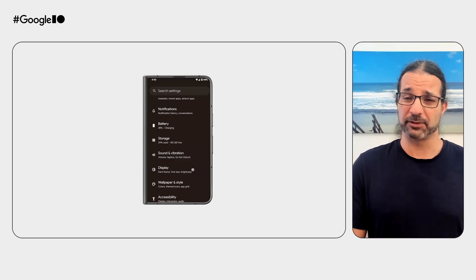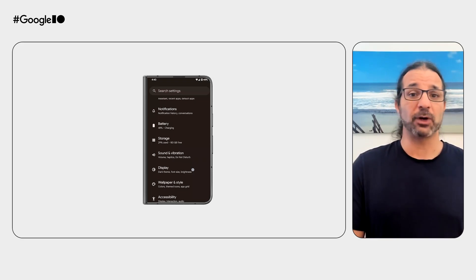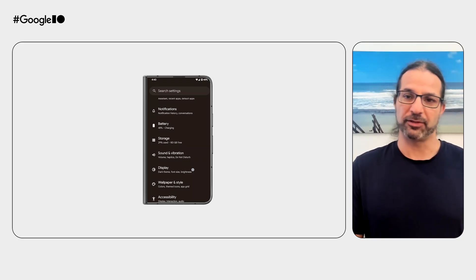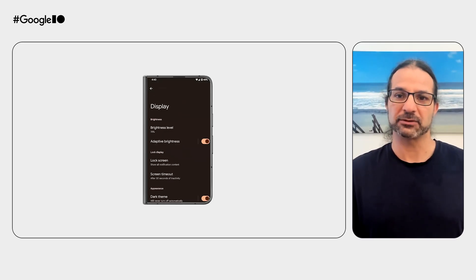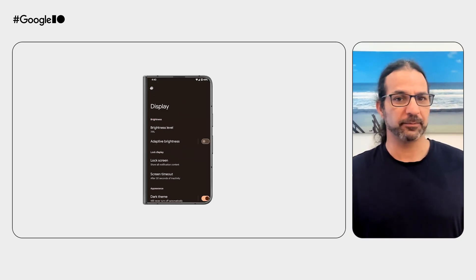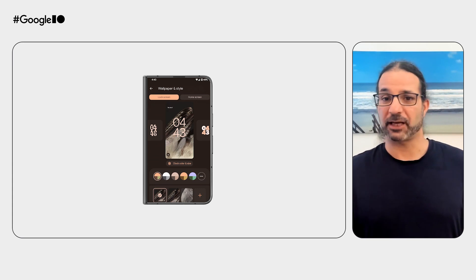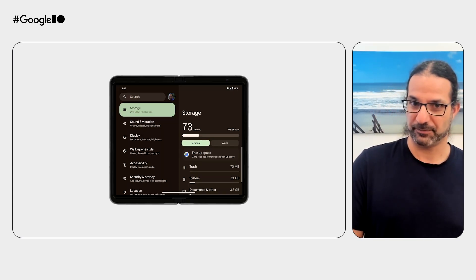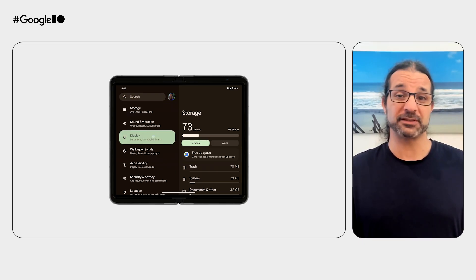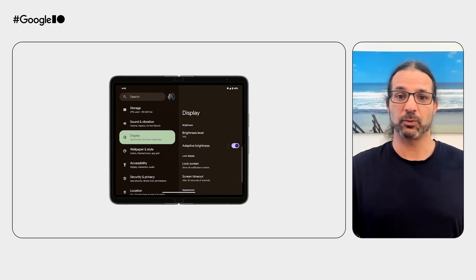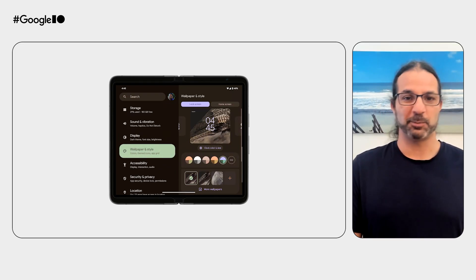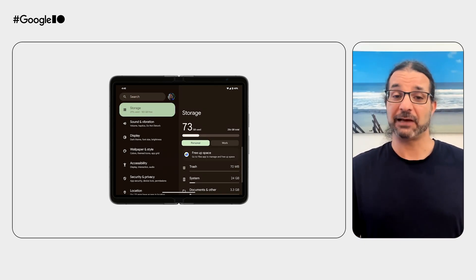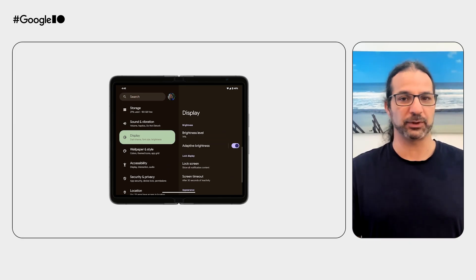We've seen first-hand how users in our own apps at Google love the ability to browse faster and get things done without navigating back and forth between screens. In the settings app, to change brightness level and wallpaper style on a phone, you need to go into display, make a change, navigate back, tap wallpaper and styles, and make another change. But if you unfold a Pixel Fold, you get a nice two-pane layout — tap display, make a change, tap wallpaper, make another change. Same task, accomplished faster.